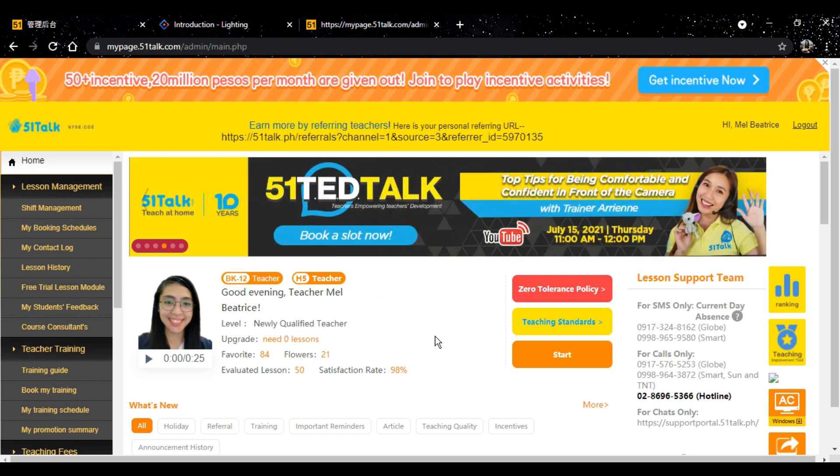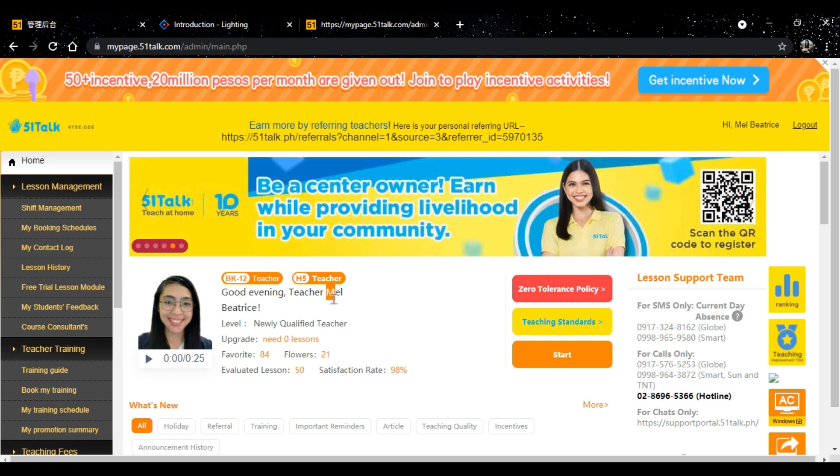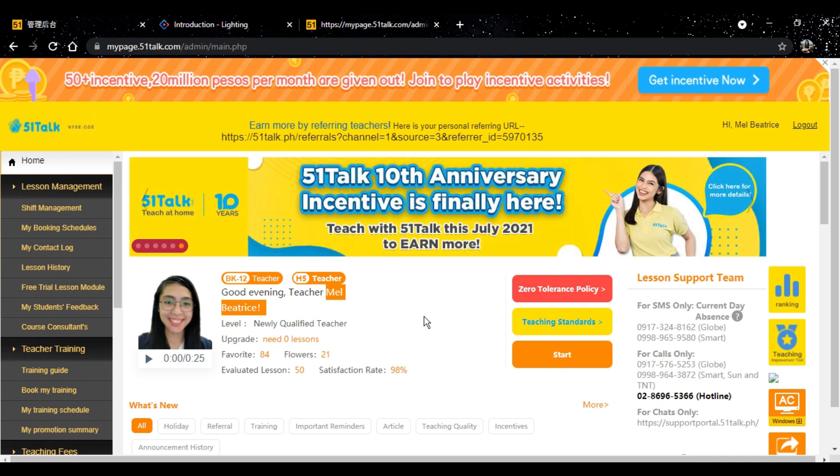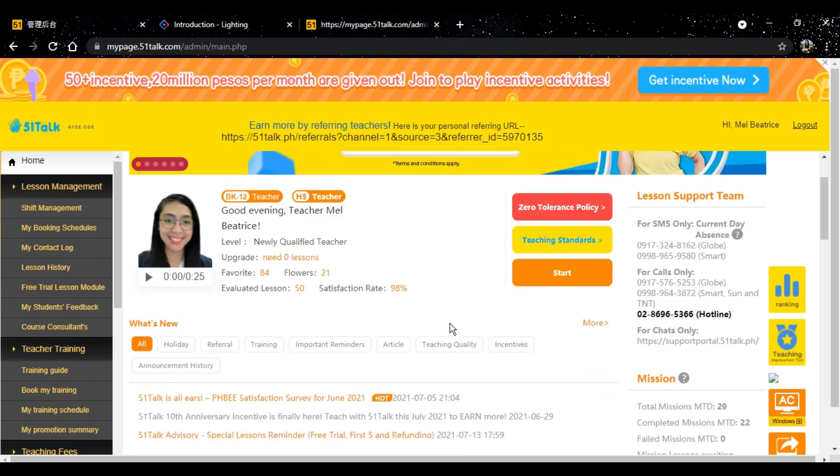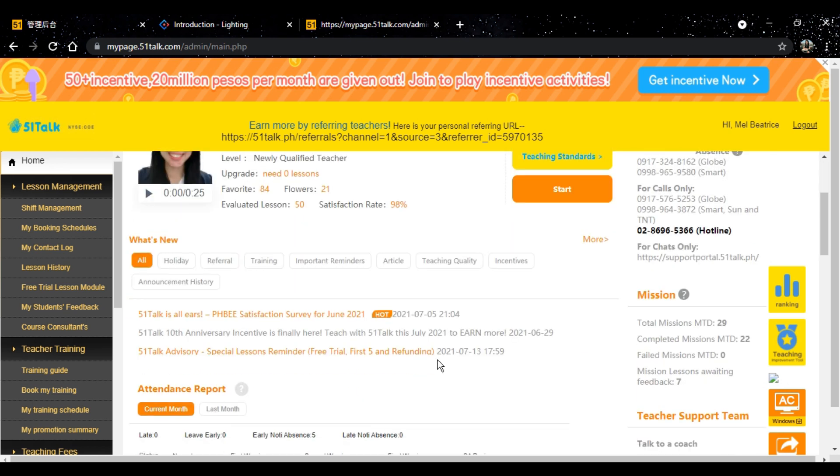What's up, Laoshies? My name is Teacher Mel Beatriz, and I'm a part-time 51Talk teacher. And in this video,